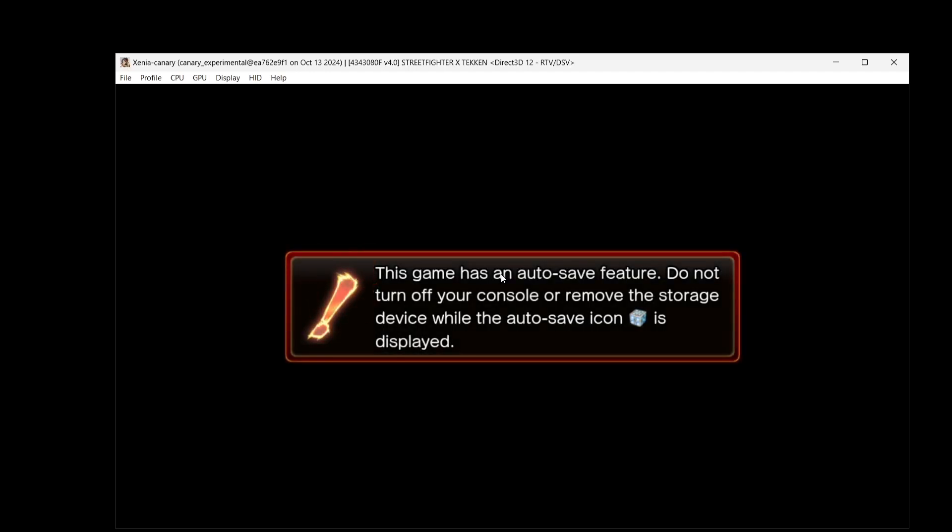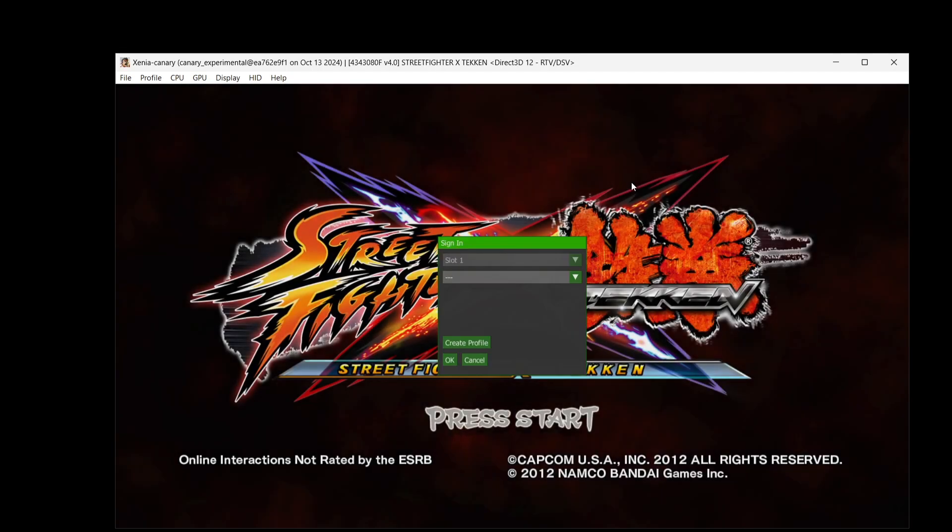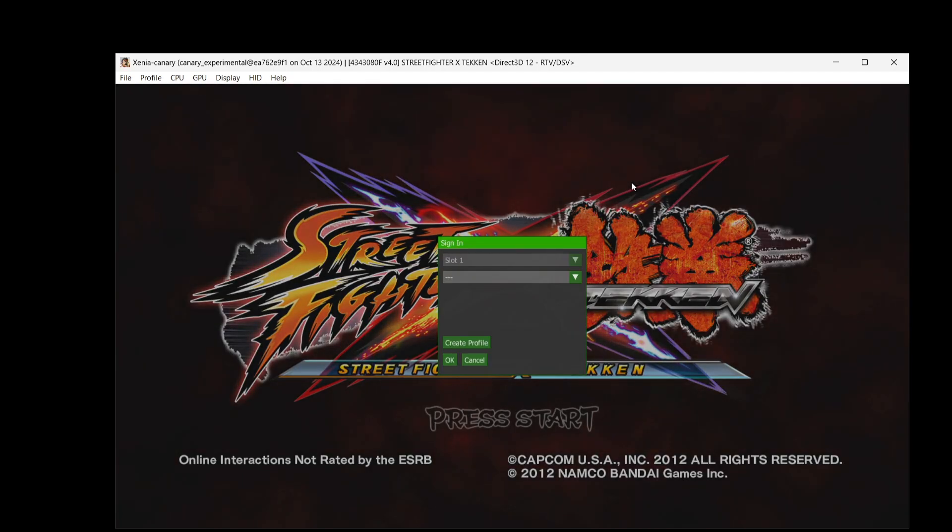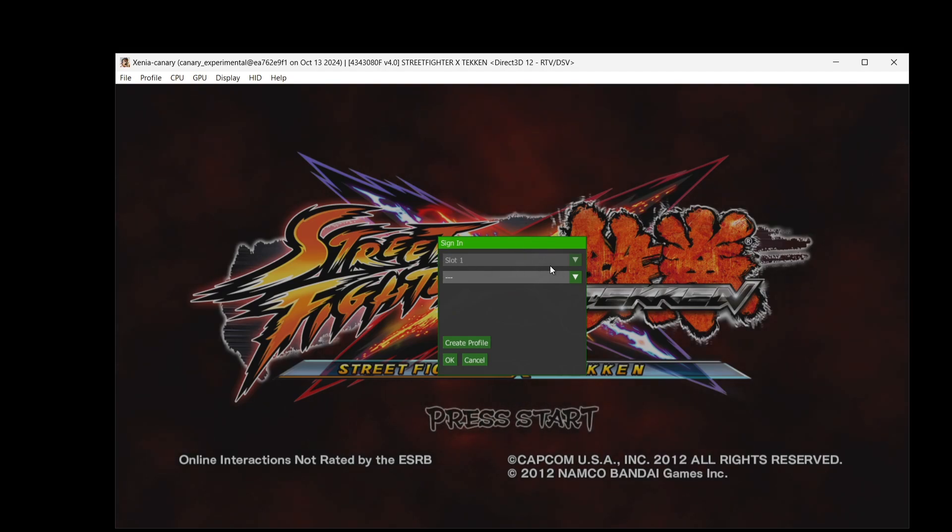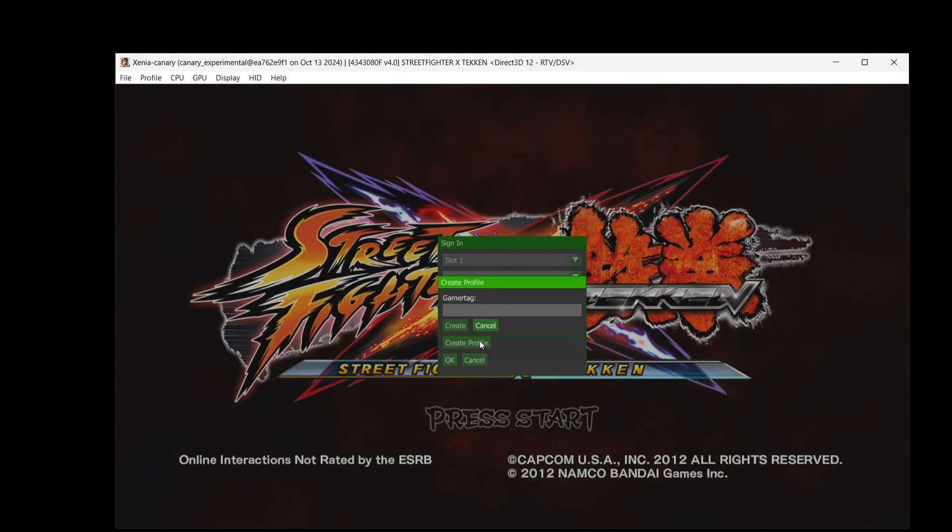If we open this up, cool, so as you can see this is now opened up but it's not opened up into a full screen, so that's a little bit annoying. Now with Xenia Canary nowadays with the latest update, we also got the ability to save games too, which is pretty cool.